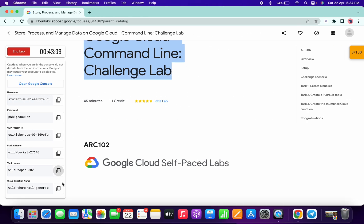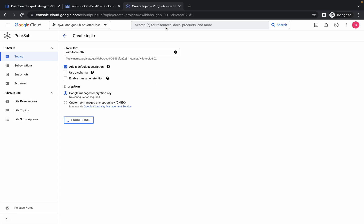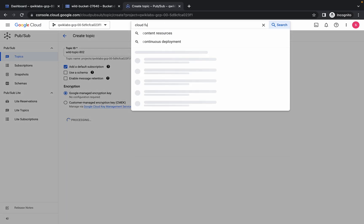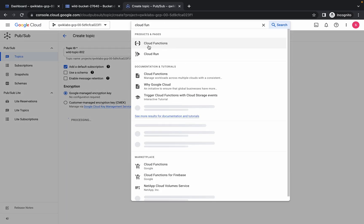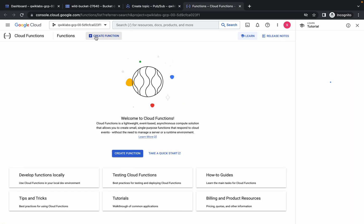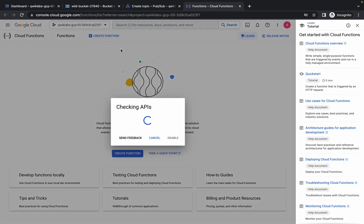Now Task Number Three is very important, so please pay attention. First of all, copy your Cloud Function name, and now simply search for Cloud Functions. Open this in a new tab, wait for a second, and click on 'Create Function'.